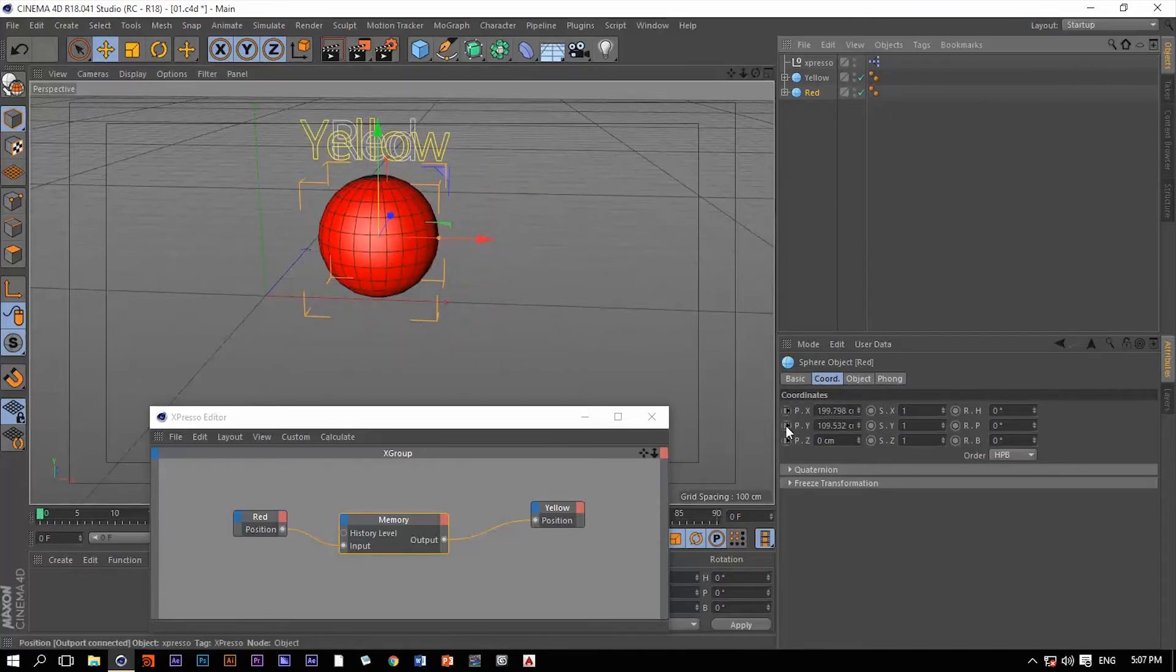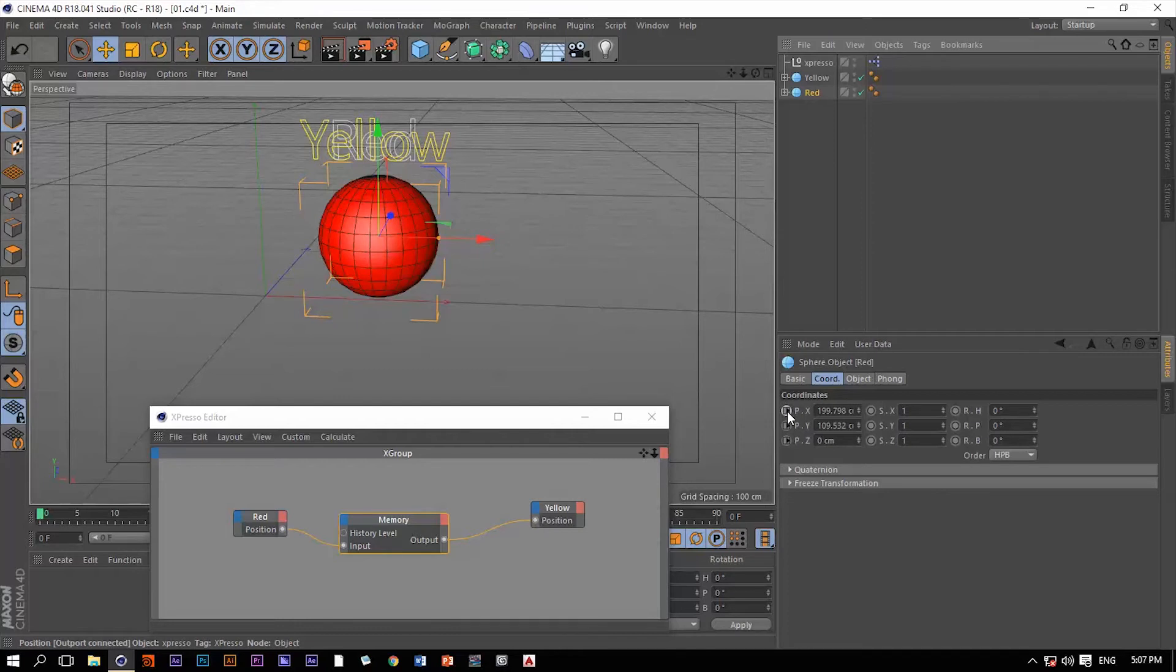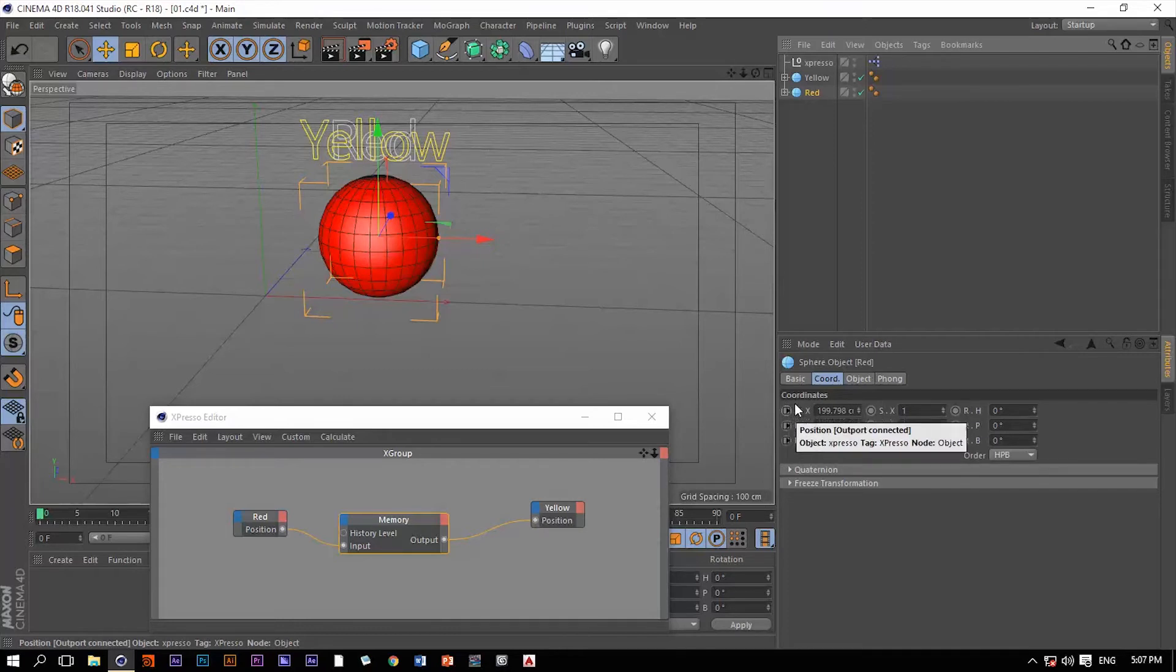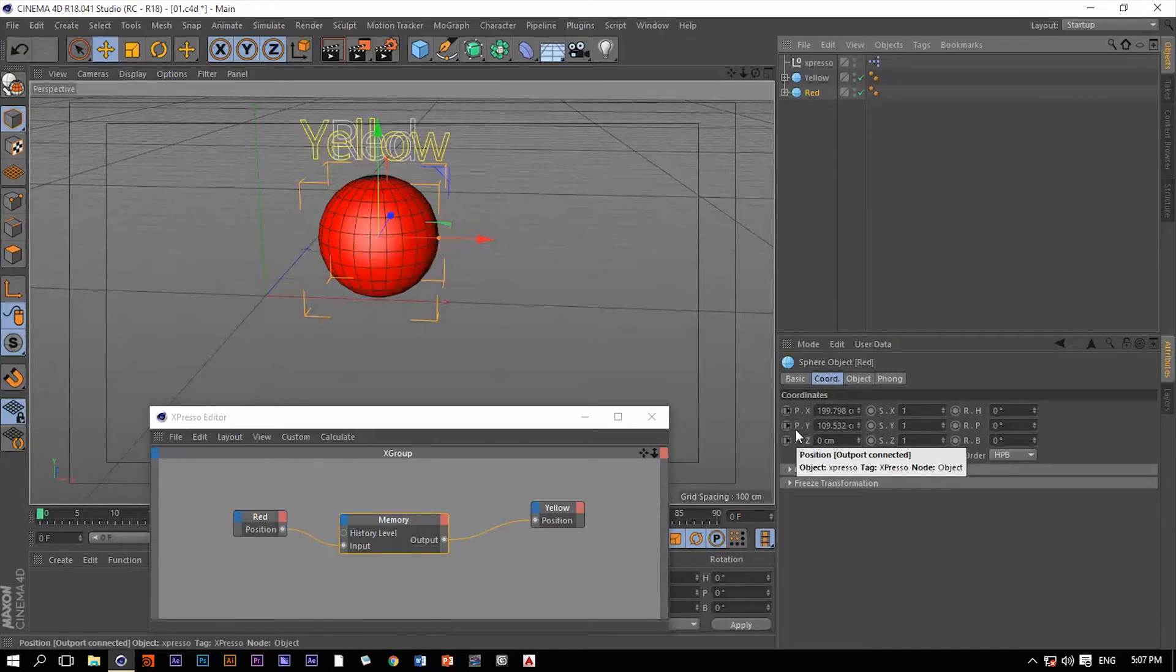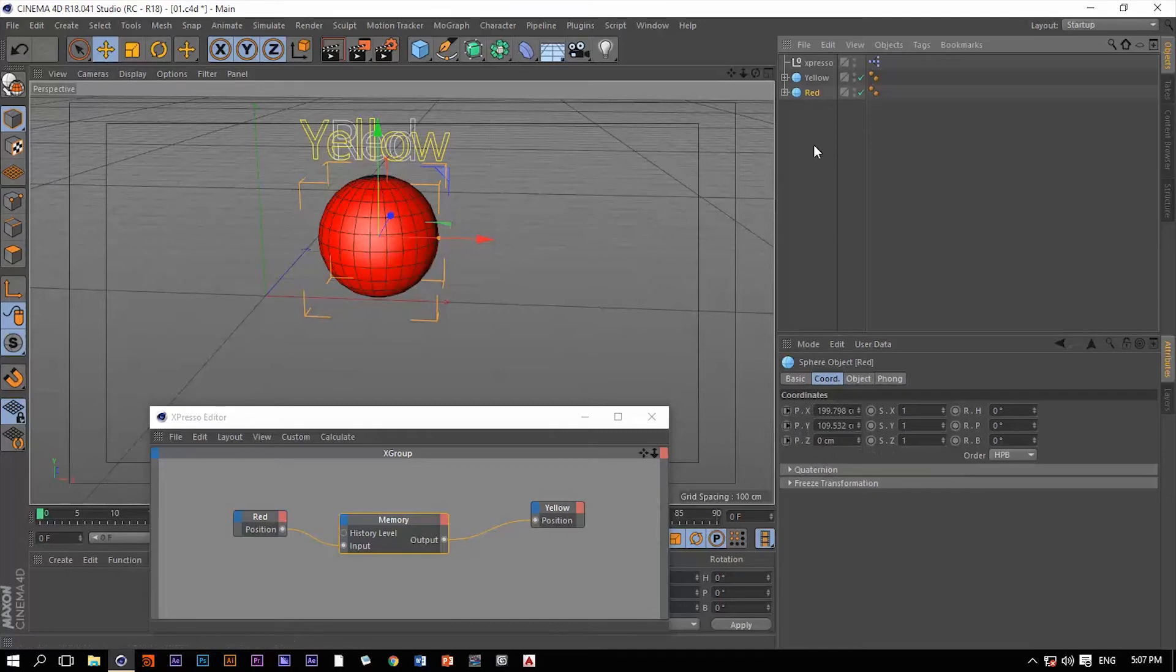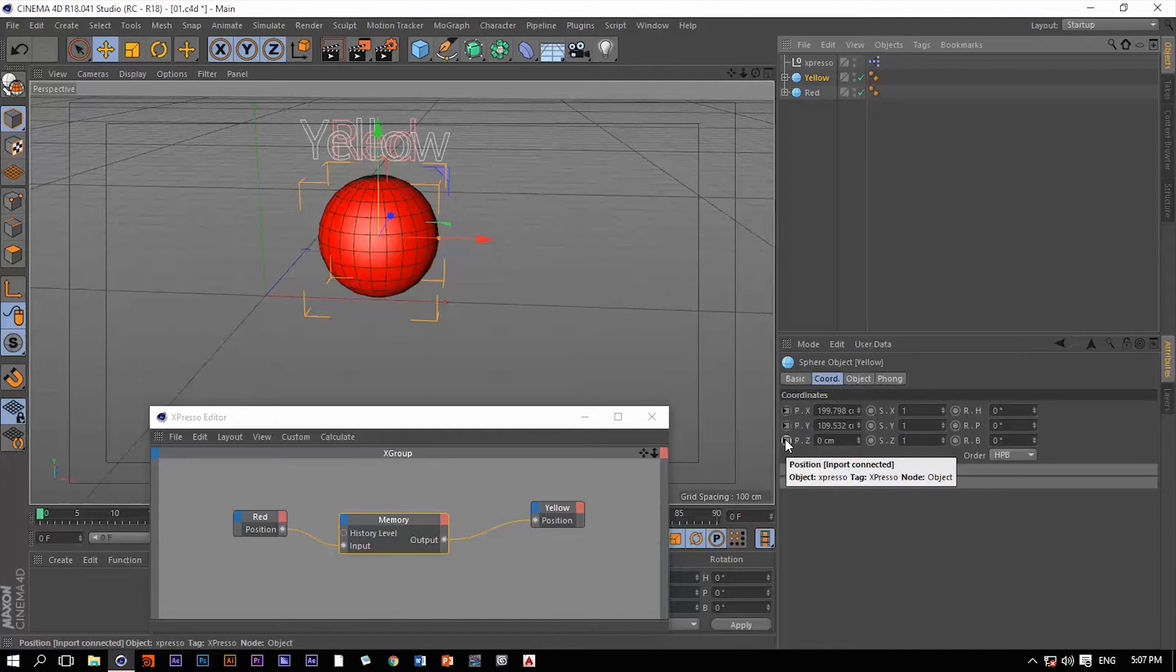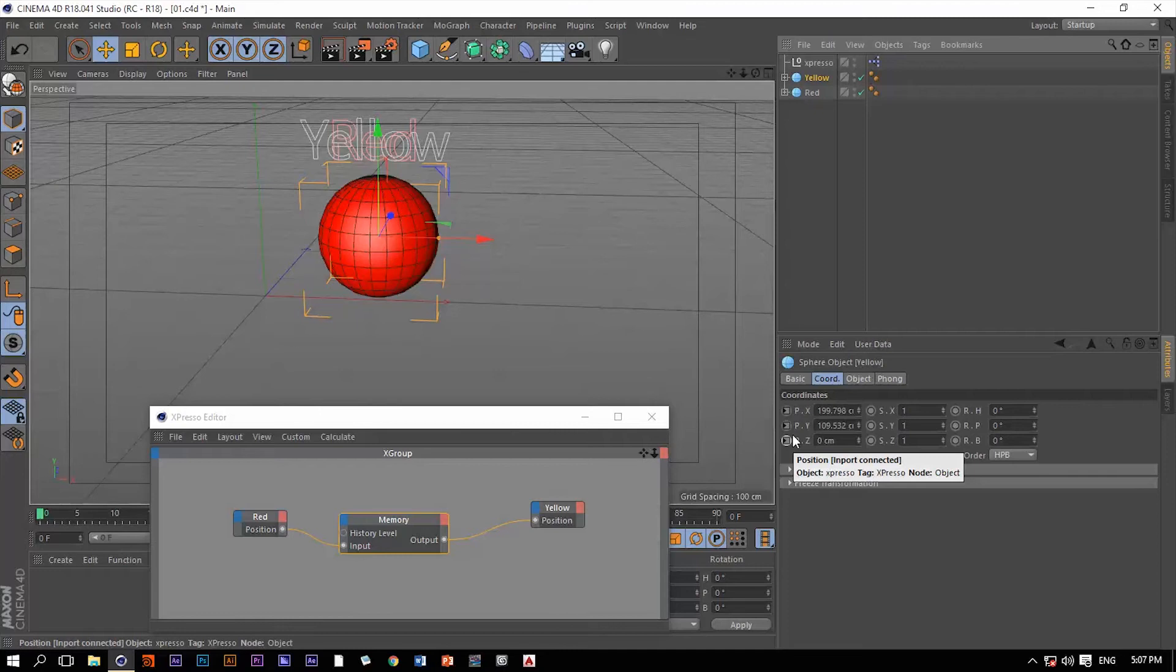If you notice, we do have this rectangular that exists on the right side of the position X, Y and Z, which means that these values are driving other values. Now if we click on the yellow ball, we're going to see the exact same rectangular but on the left side, which means that these values are driven by another value. I hope this makes sense.